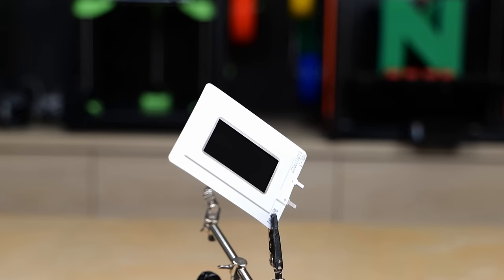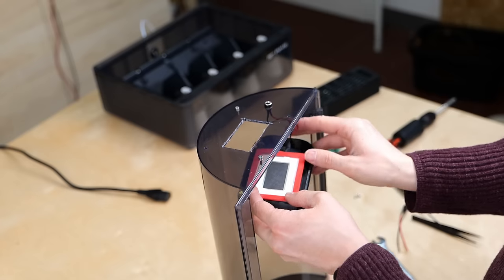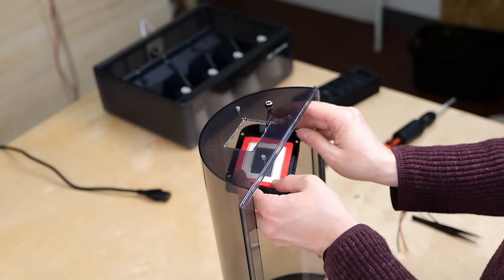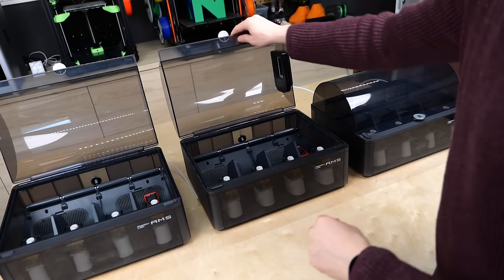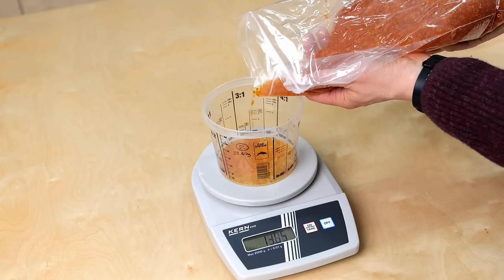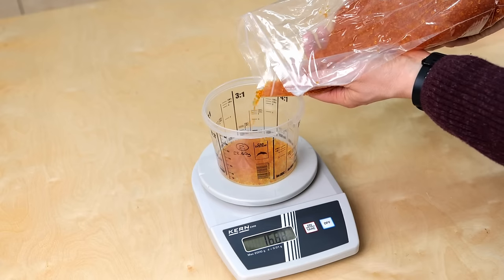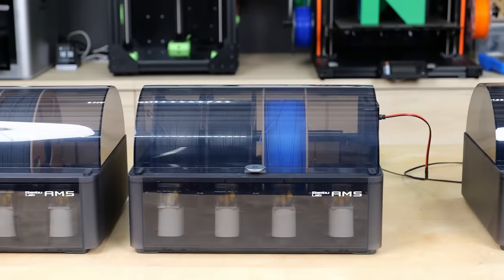In this video I'll show you how these elements work, how I installed one into a BambuLab AMS and how the performance of these modules compare to regular silica gel desiccant. Let's find out more!